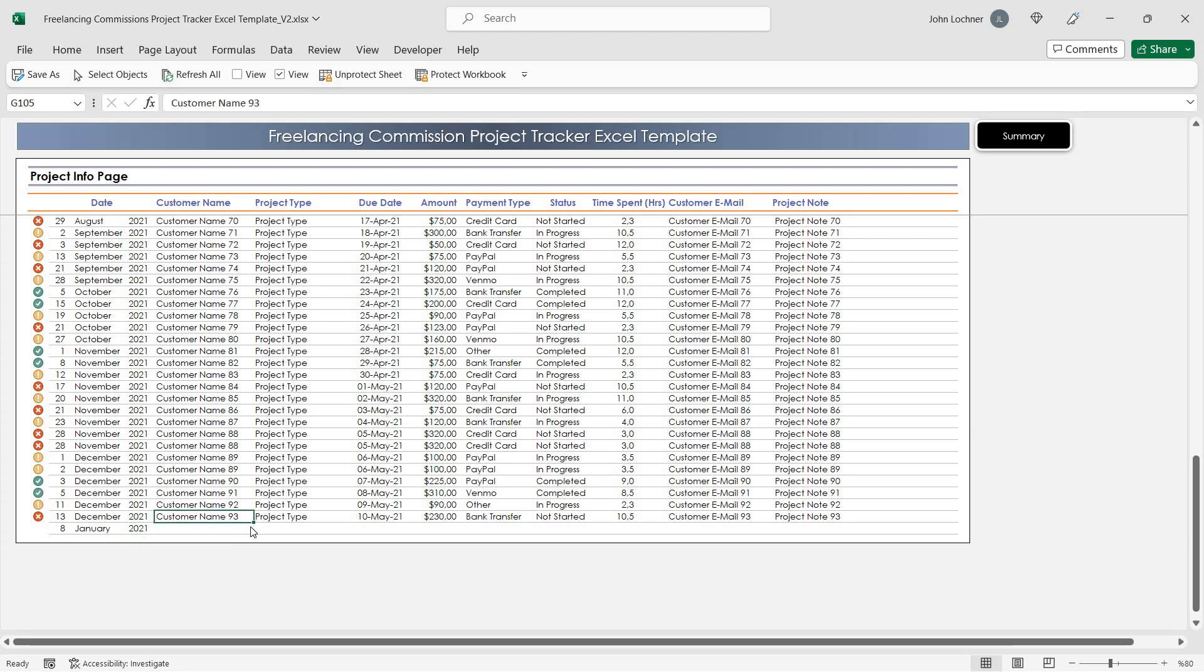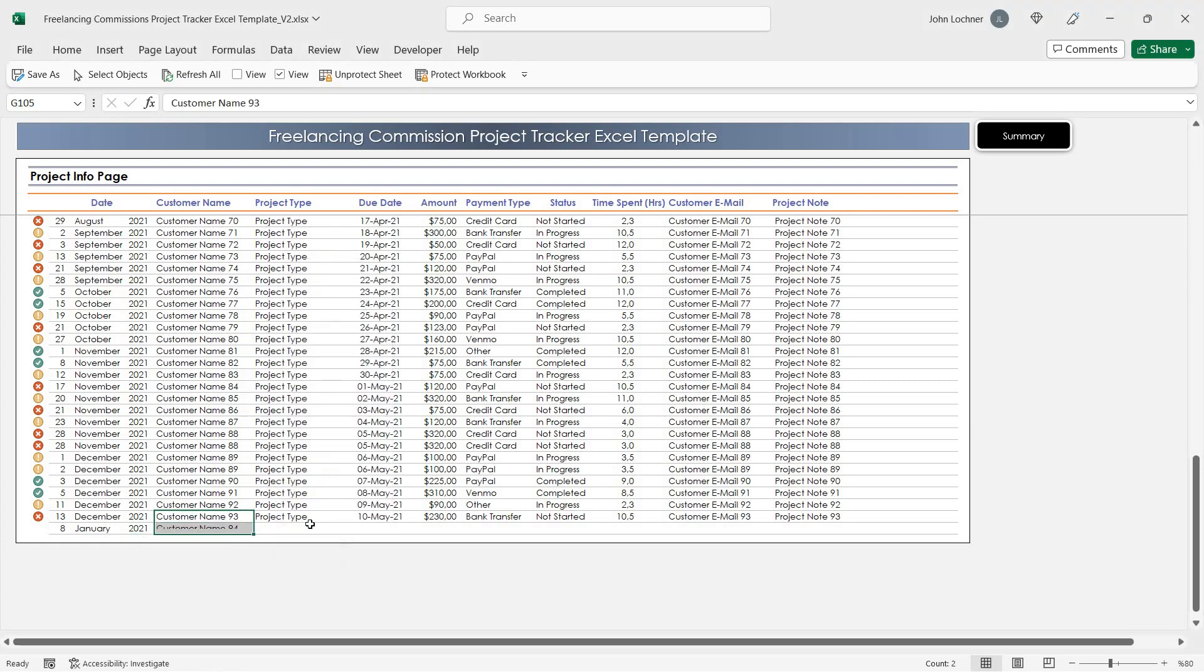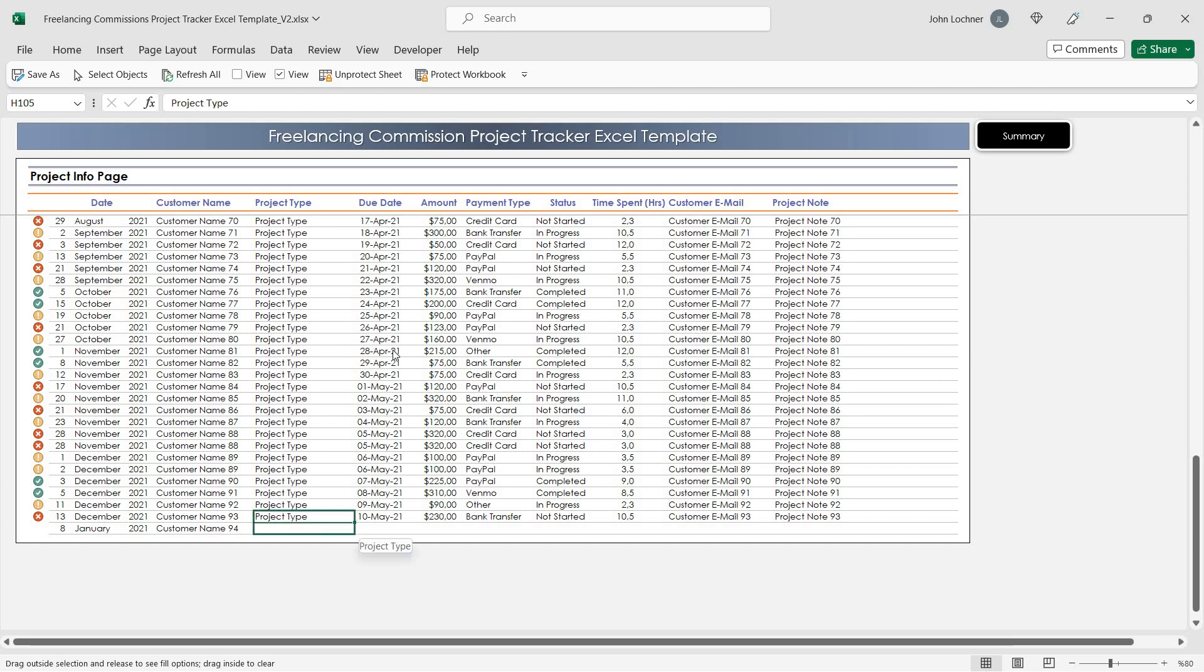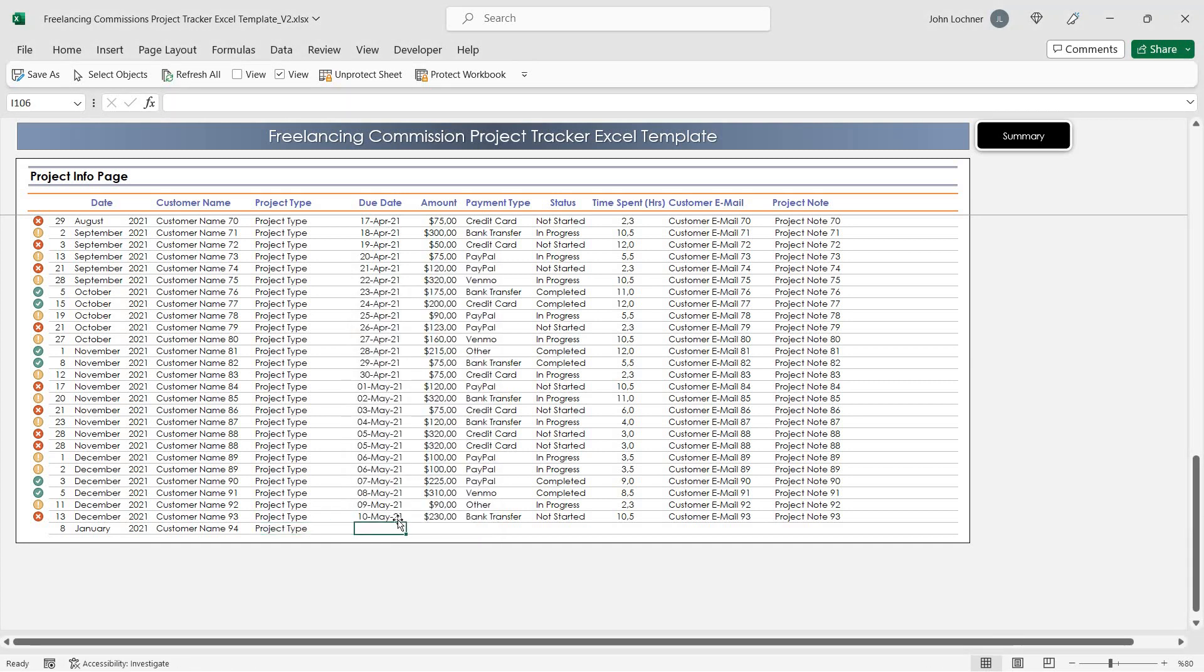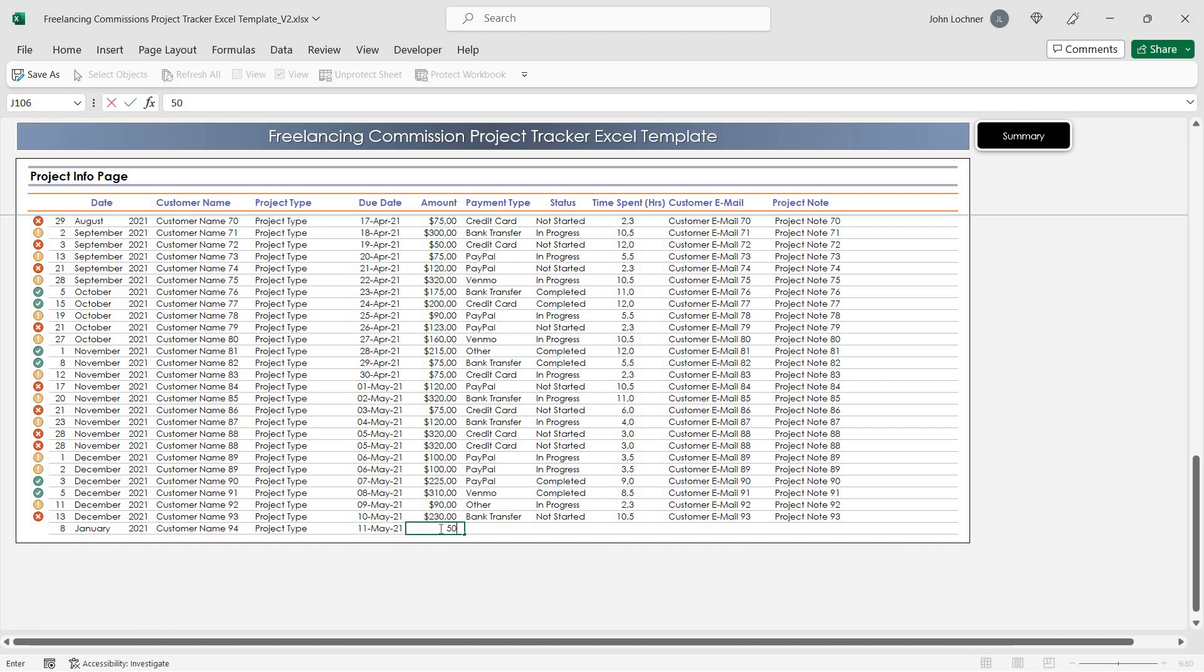Write the customer name, project type, due date, and amount.